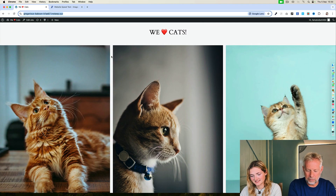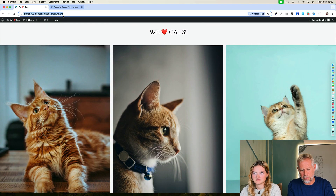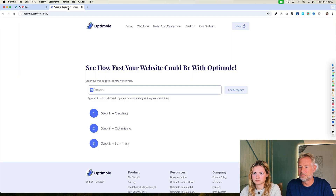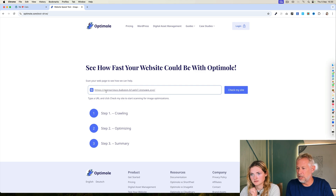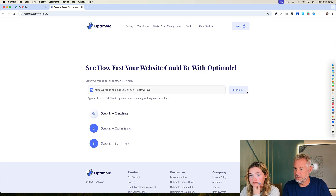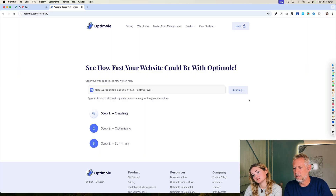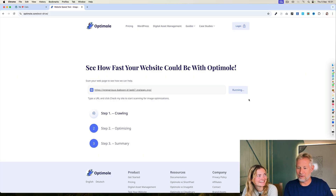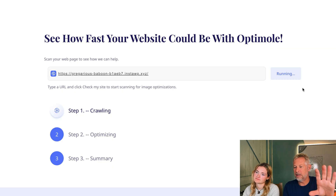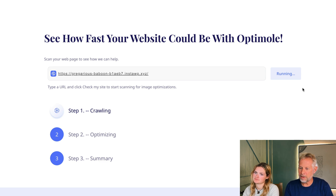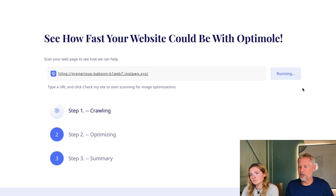So first, task one is you've got to measure the speed of your website. This is the optimal speed test machine. It's basically going through your website and looking at the images, and it's going to tell you how big they are — how big the file sizes are — which slow down your website.